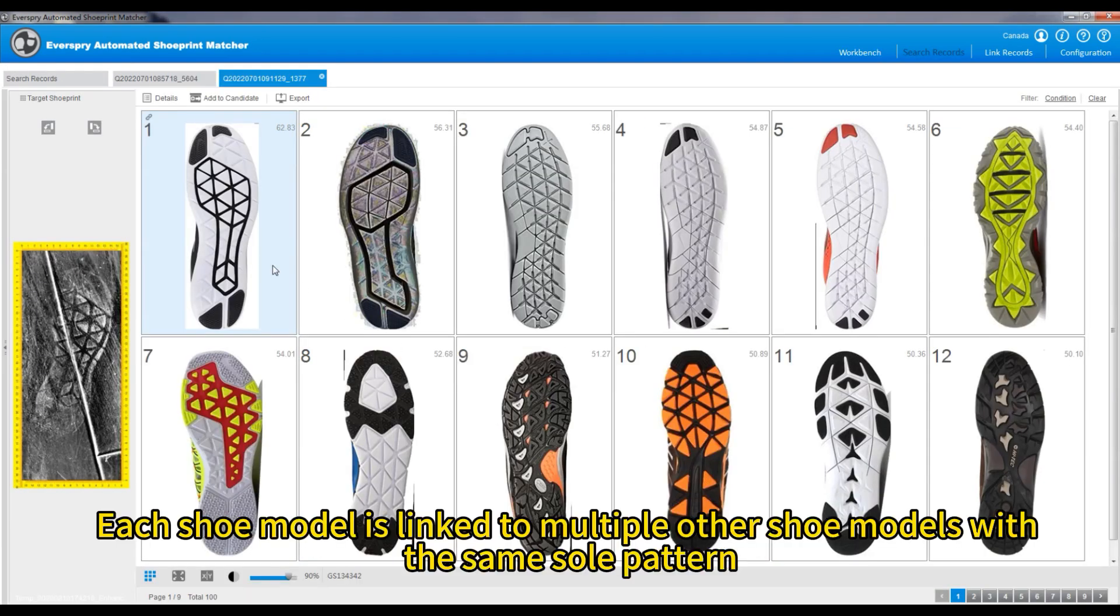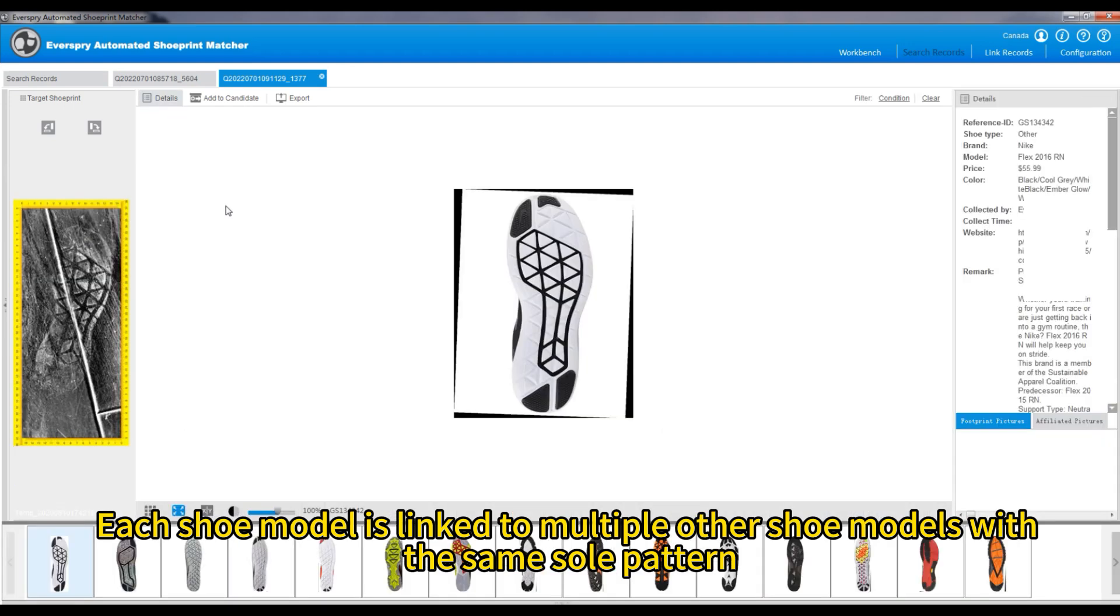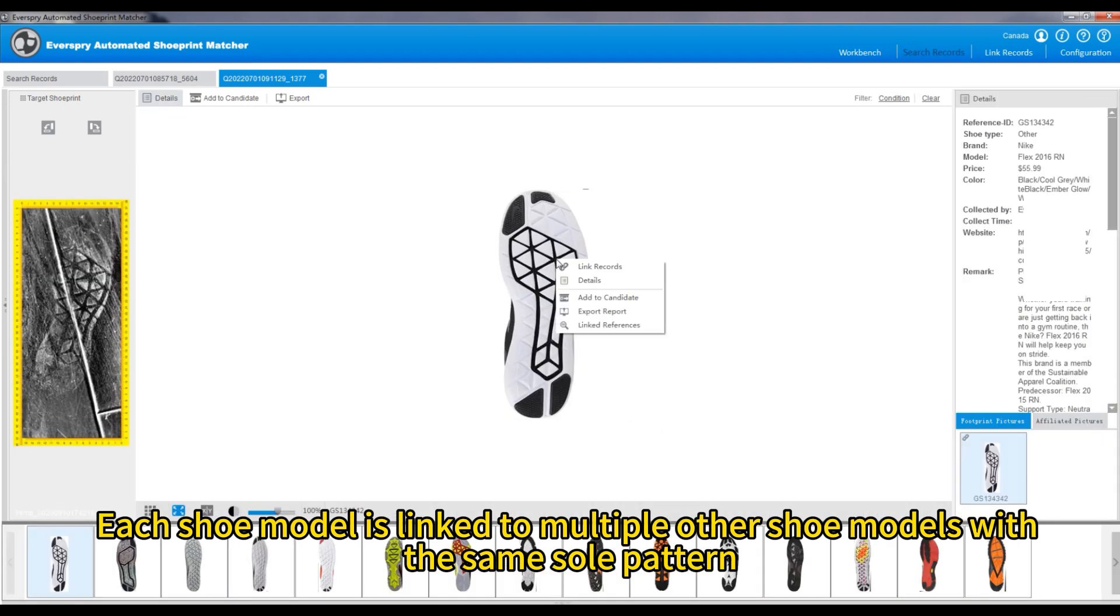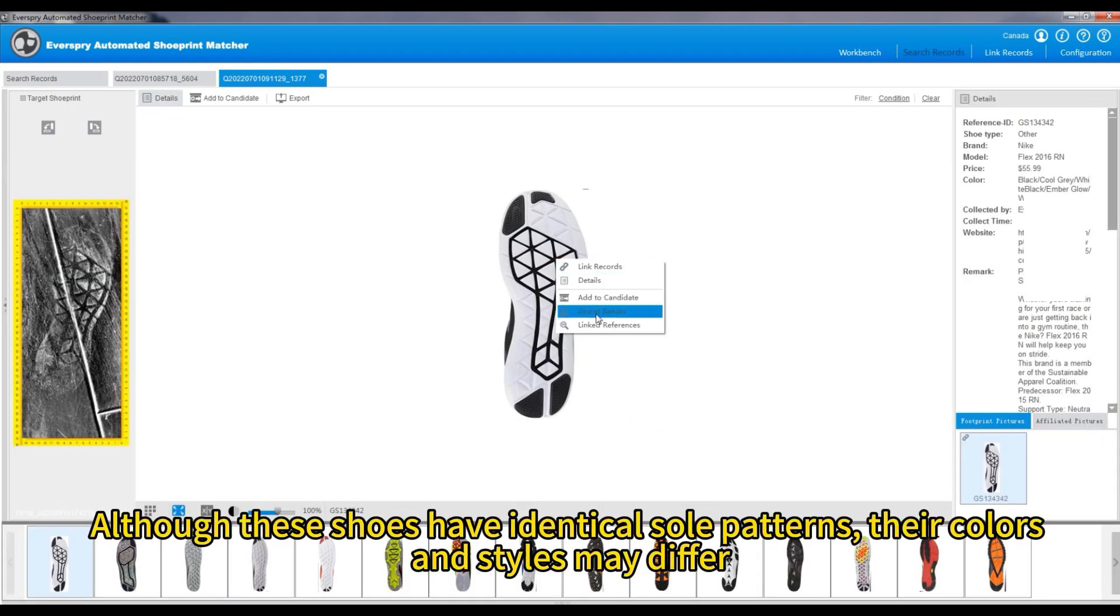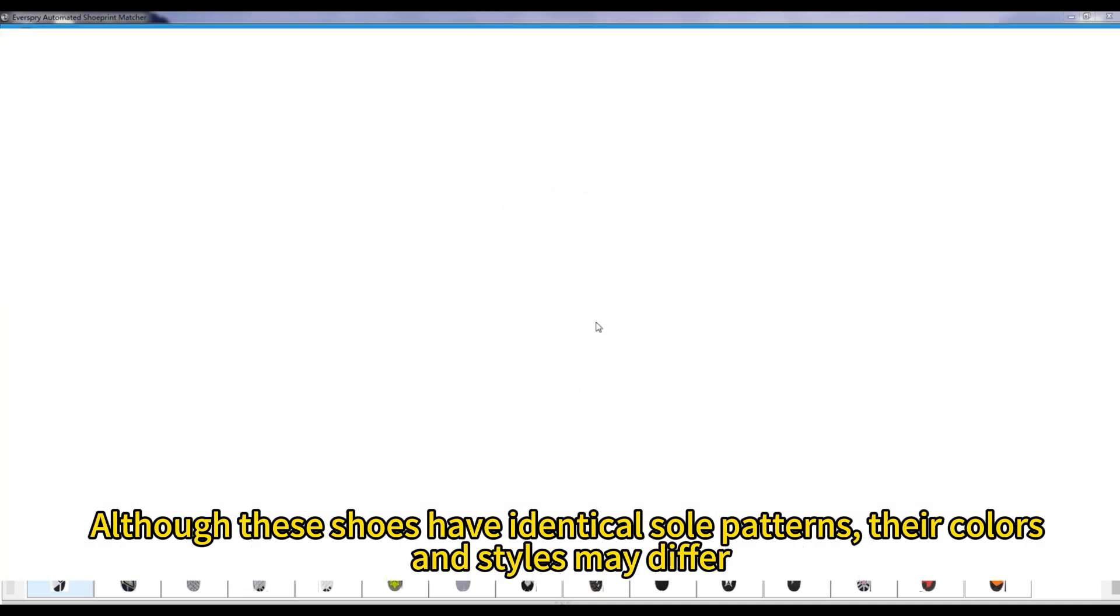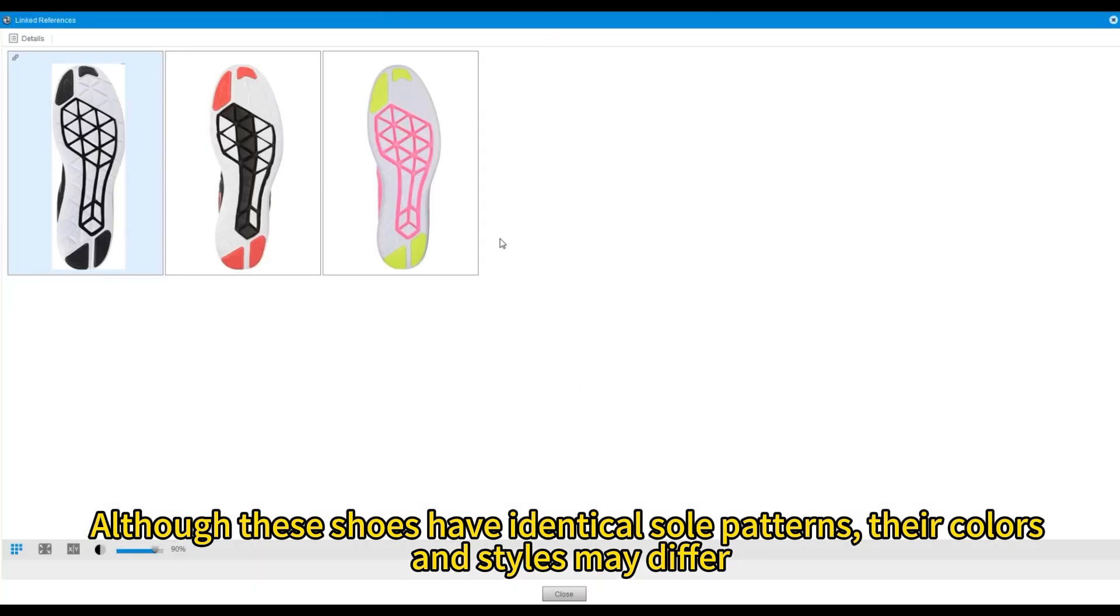Each shoe model is linked to multiple other shoe models with the same sole pattern. Although these shoes have identical sole patterns, their colors and styles may differ.